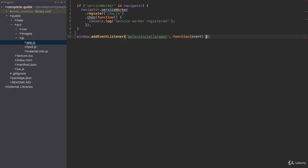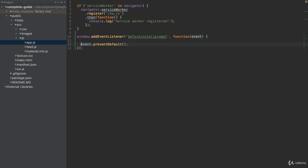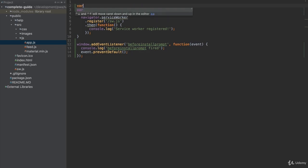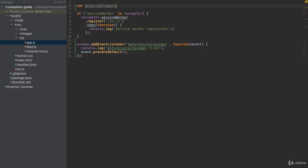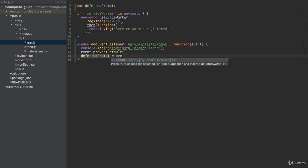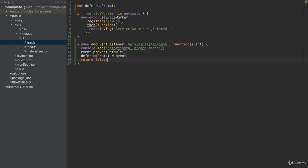In the function here we get an event, which basically is this install banner event. Here we can prevent the default, so this basically means now Chrome won't show the banner. I will also log something in the console before we do so. I'll create a new variable at the top here which I'll name deferredPrompt, and I will store the event in this variable. Then I'll return false to not do anything upon this event.